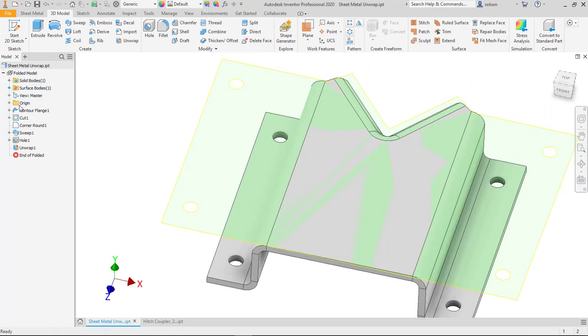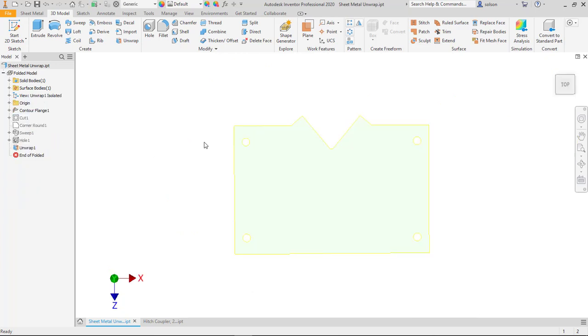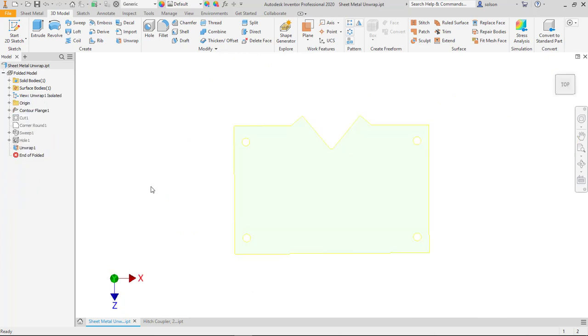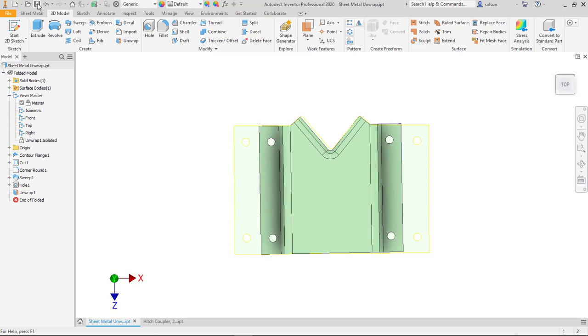Now if I look at my view master, what it does for me automatically is it creates this unwrapped isolated view that is just that surface and the rest of the model is turned off. So if I go back to my master here, we are able to document these.